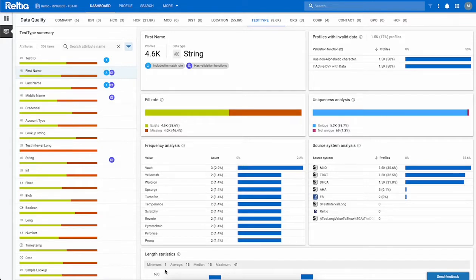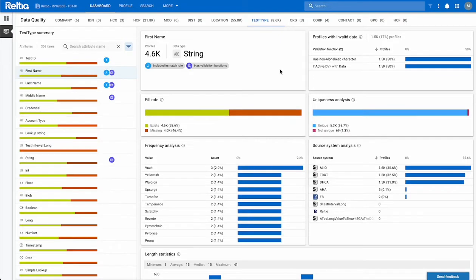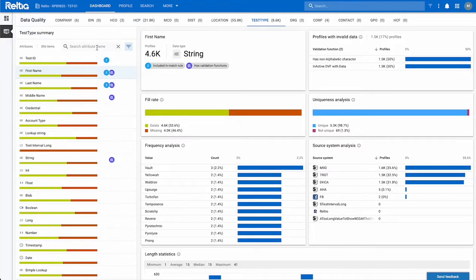Now let's have a quick look at our dashboard. Starting at the top, we see all of our entity types. On the far left is our list of attributes. If you're looking for a specific attribute, you can use the search bar to find that attribute.